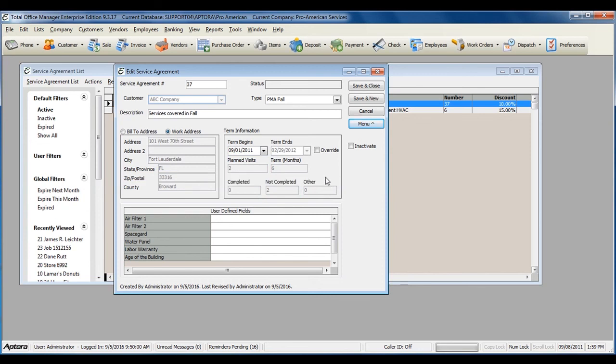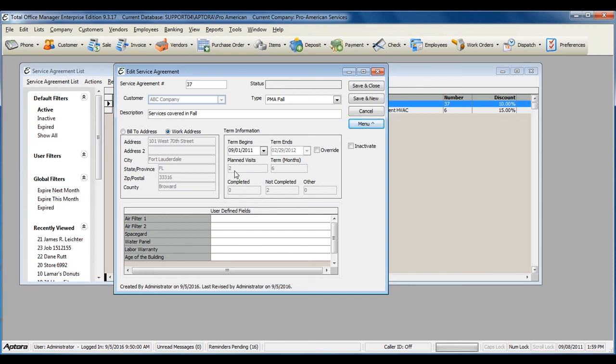If you've completed any work orders or planned maintenance visits under this service contract, the service agreement will show you the number of completed work orders. For more information on planned maintenance visits and service agreements with planned maintenance visits, click F1 to read the help topic on service agreements and planned maintenance work orders.